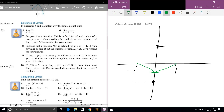If the function is not continuous — if I had to pick up my pencil to finish drawing it — then you can almost say that the limit does not exist everywhere on that line.